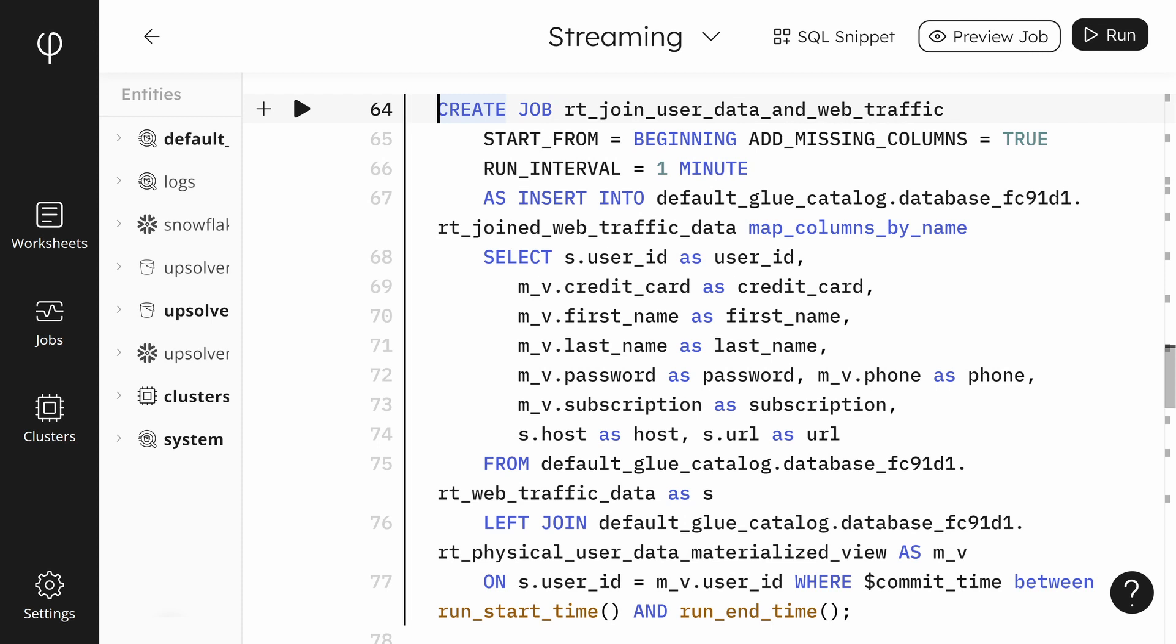Finally, the WHERE clause stipulates that we should only look at the data that has changed since the last run of the job.